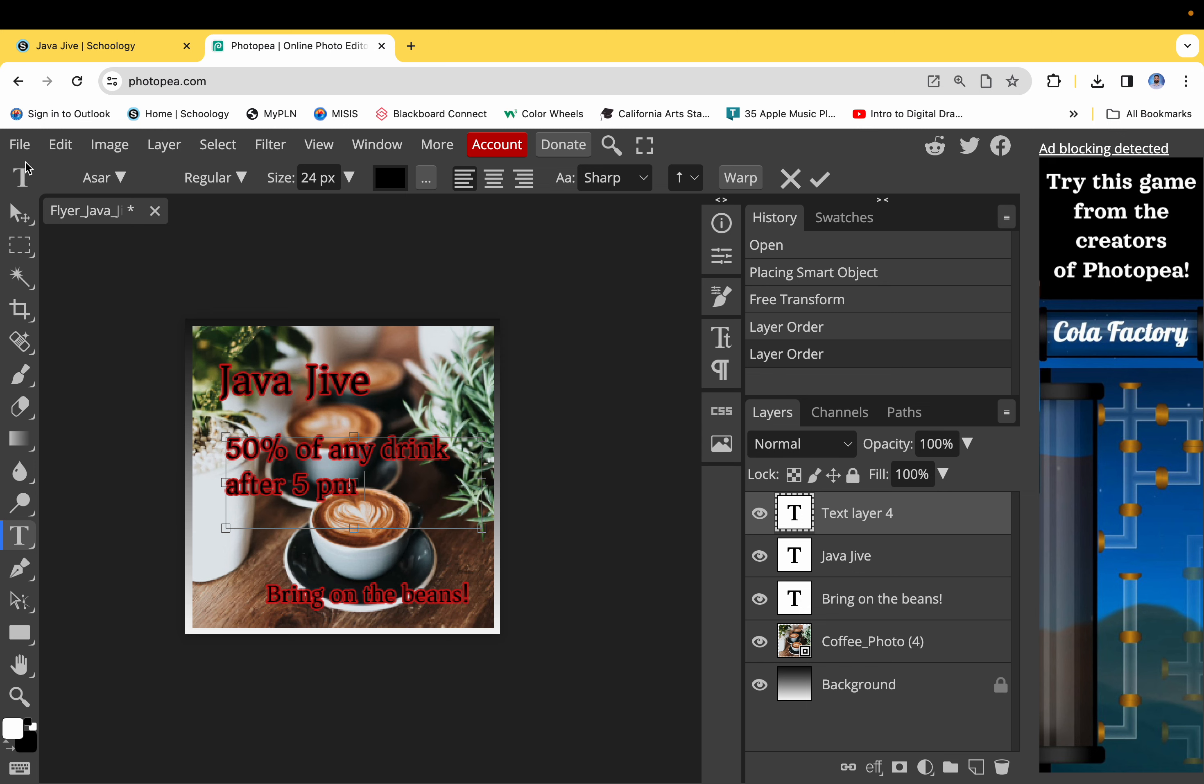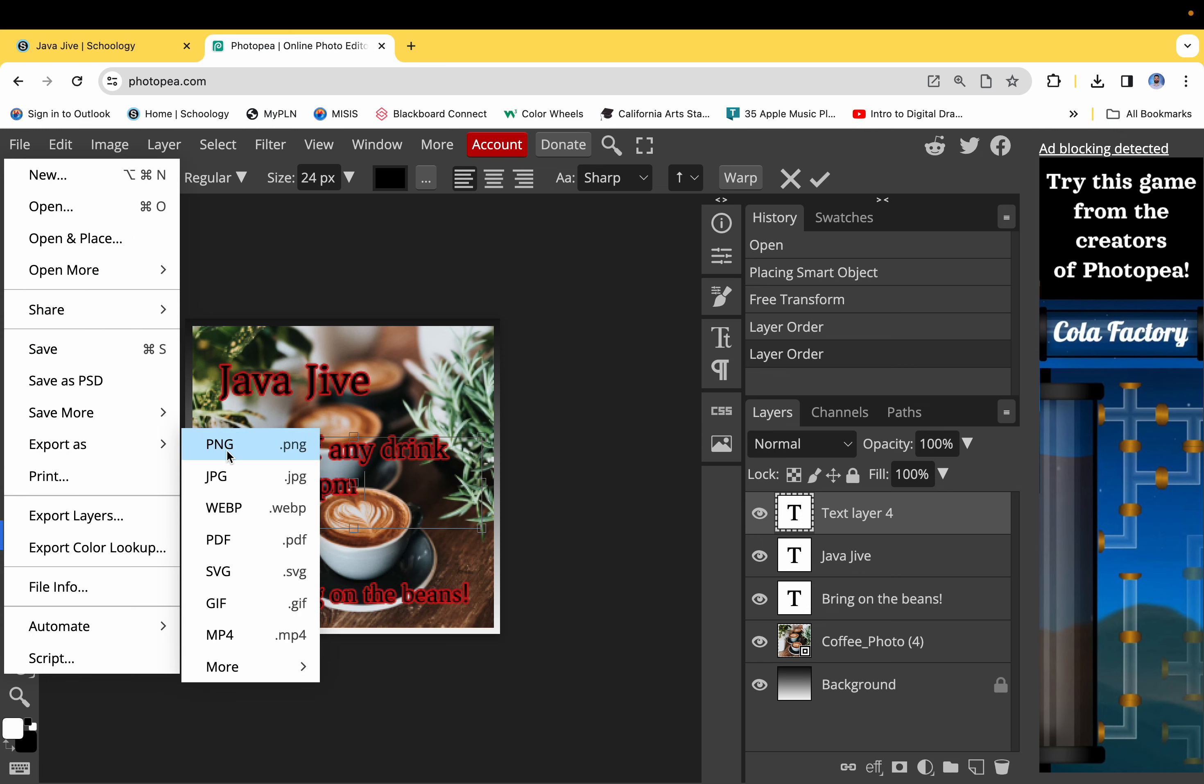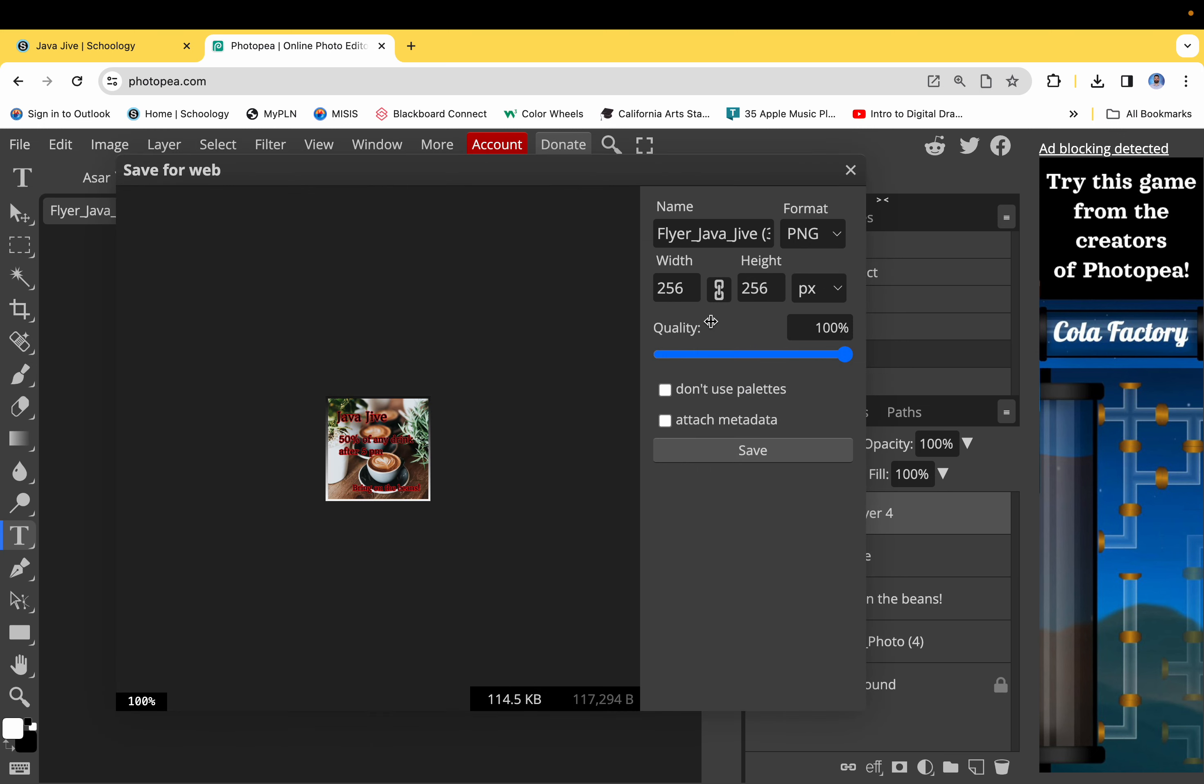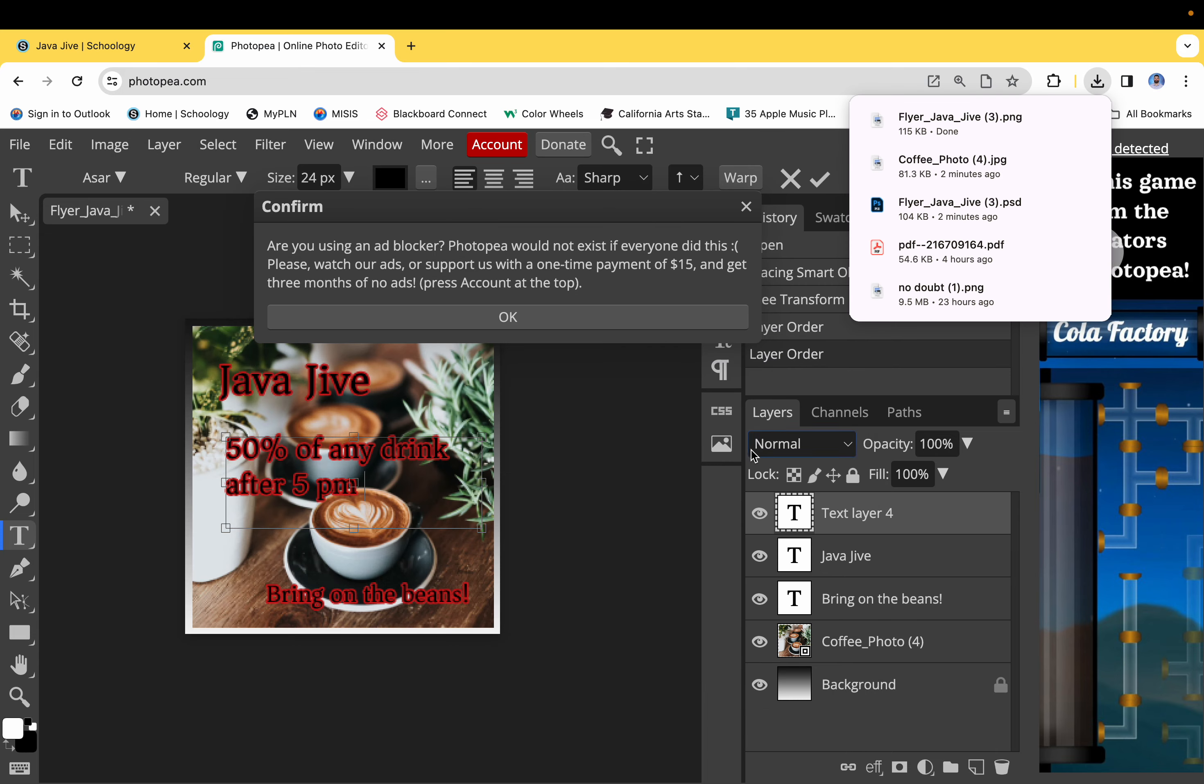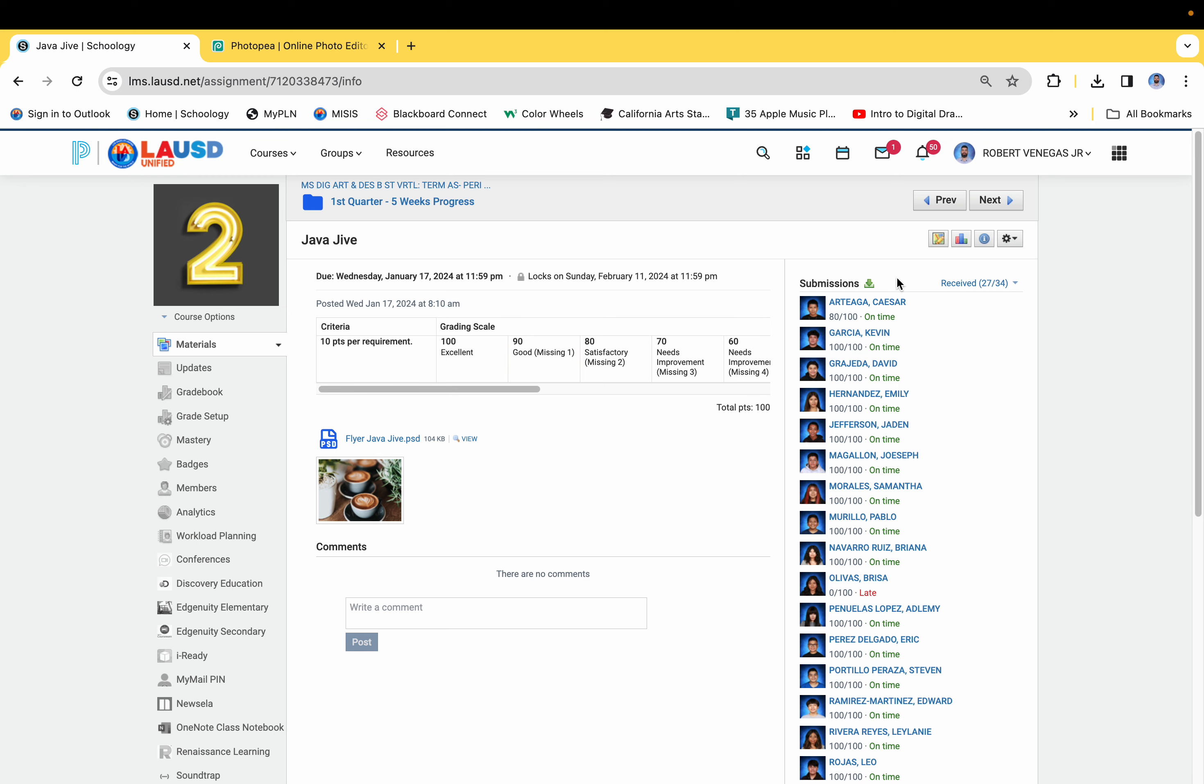Okay, after you're done with that, you're going to go File, Export As PNG, and then you're going to submit. Go back to Schoology and submit there.